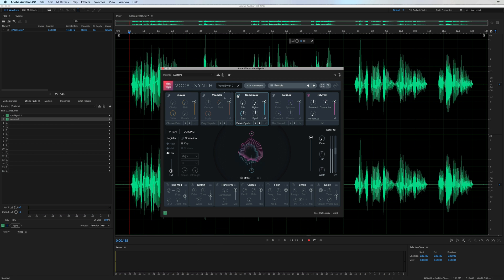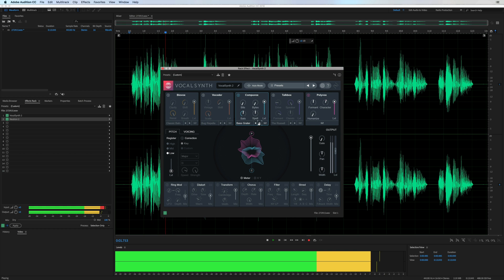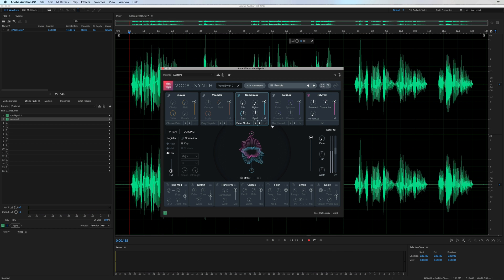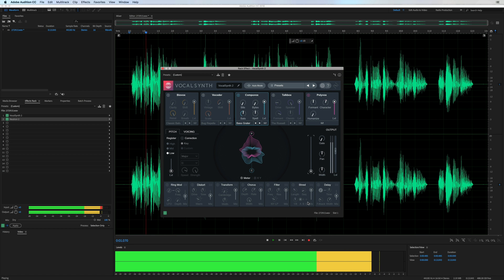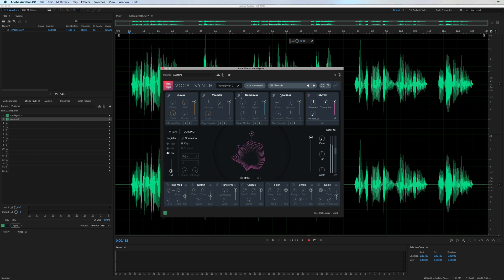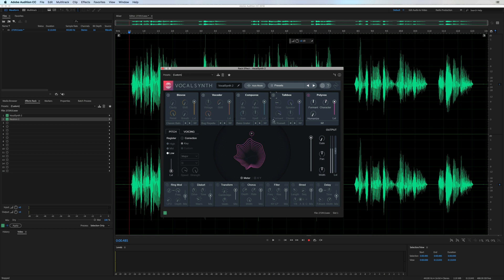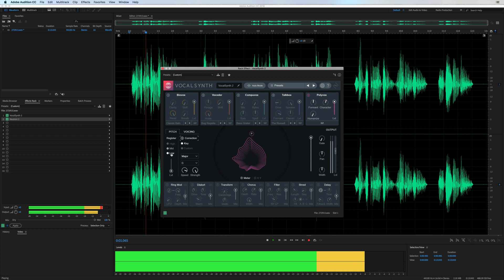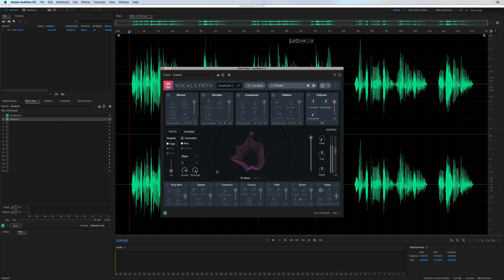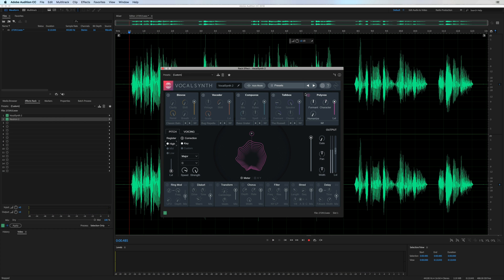CompuVox is here. And of course we can go all wet or all dry. TalkBox is back. And Polyvox if you want to do a little bit of auto-tune correction. Let's turn that up to high. You see it's trying to auto-tune my voice now, even though I'm speaking.